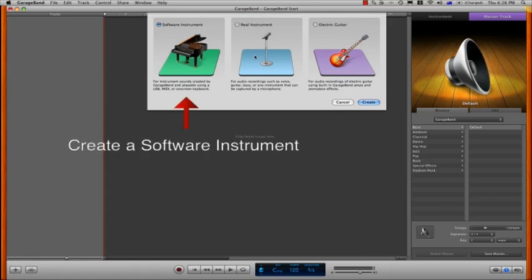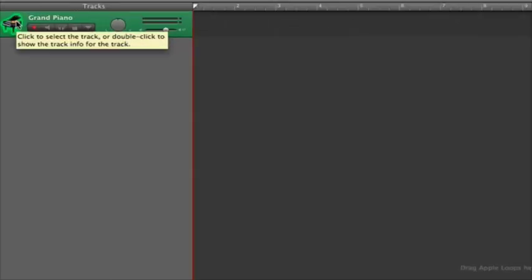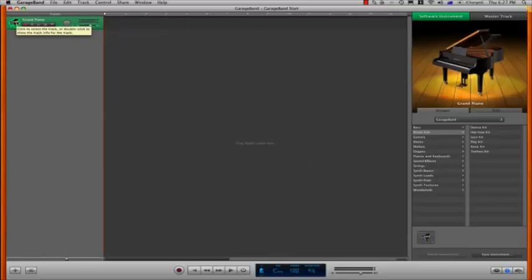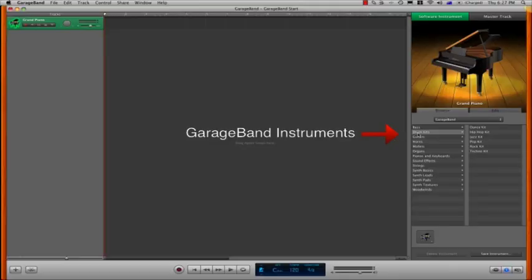We're going to choose software instrument, click create, and this will add the default grand piano instrument onto the Arrange page. I'm going to change that now to a drum sound, so I'll click on drum kits, and I'm going to choose the hip hop kit.